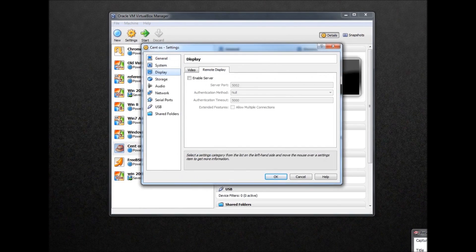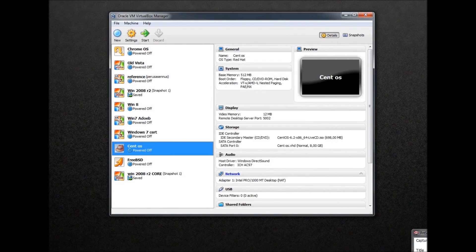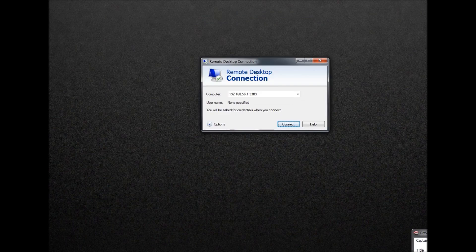The reason port number 5002 is selected is because I'm running a Windows host and I already have remote desktop turned on, which would cause a conflict — which we will see in an error message here.